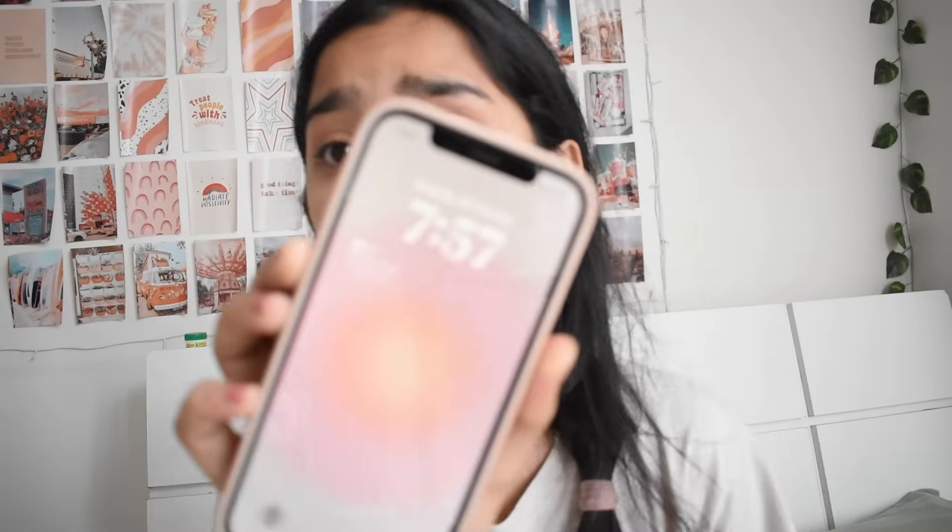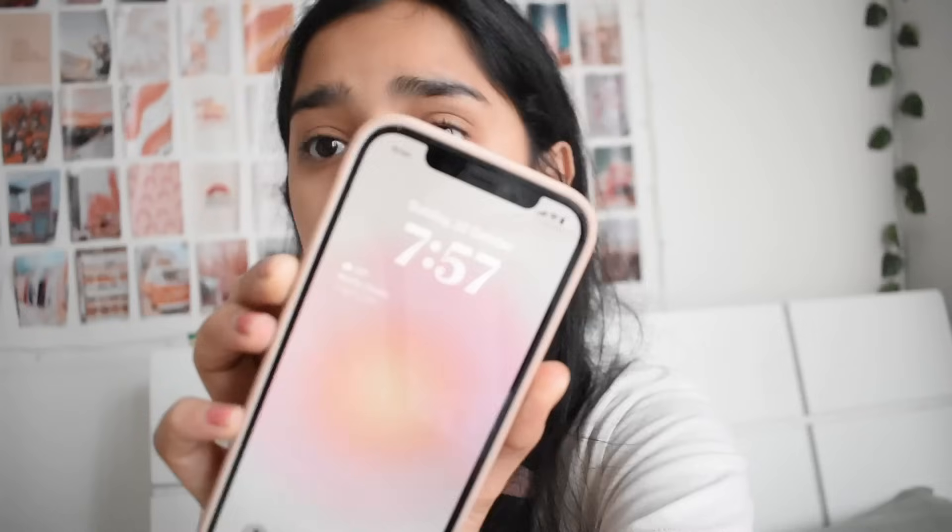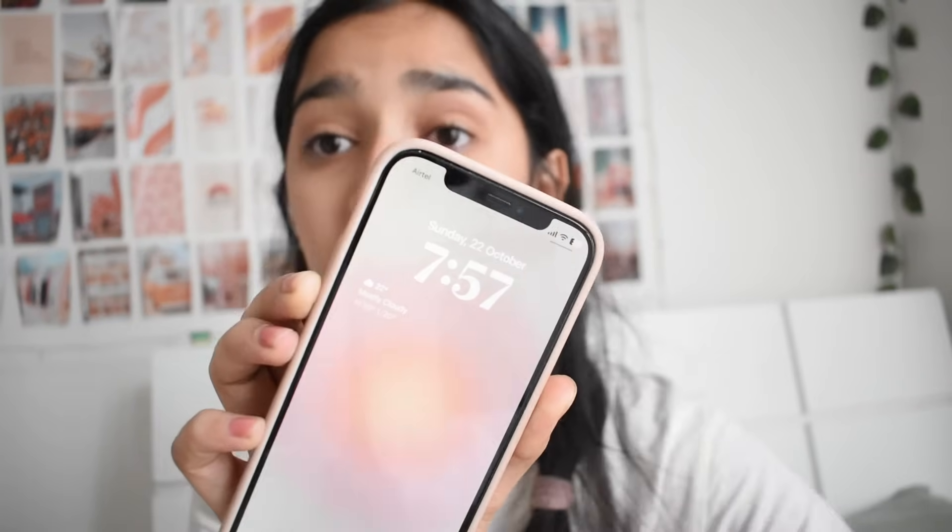Hey guys, what's up? Welcome and welcome back to our YouTube channel. Welcome back to a brand new video. It currently is 7:57 in the morning and it is a Sunday today.